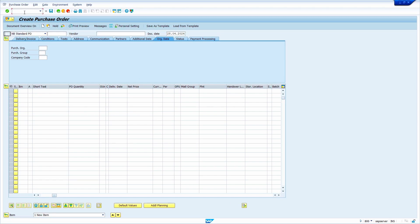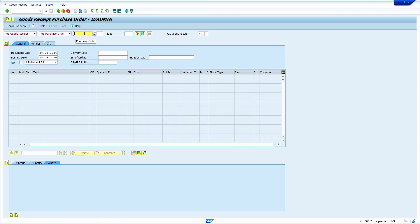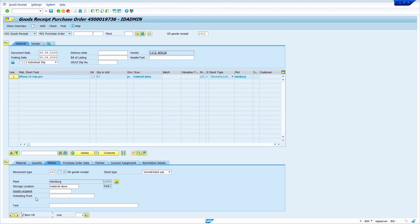Now I am going to do the GR. Enter transaction code MIGO, press Enter, enter the purchase order number, press Enter, and select the item OK checkbox. Make sure which storage location the system has taken — system has taken RAW1 storage location, which is the one I maintained the storage location indicator for.